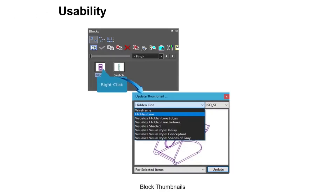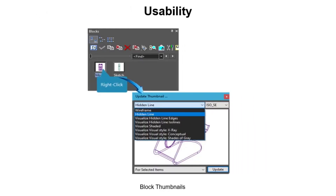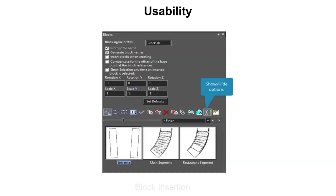The block tools have a new option, Update Thumbnails, that defines the render mode for blocks. This includes wireframe, hidden line, shaded, and other styles — choose the best thumbnail for your design situation. Another new feature for blocks is the ability to define insertion parameters before the block is placed into the drawing, with parameters such as rotation and scaling.